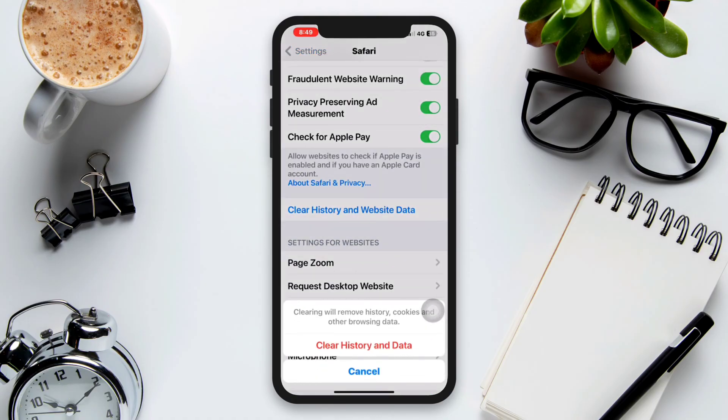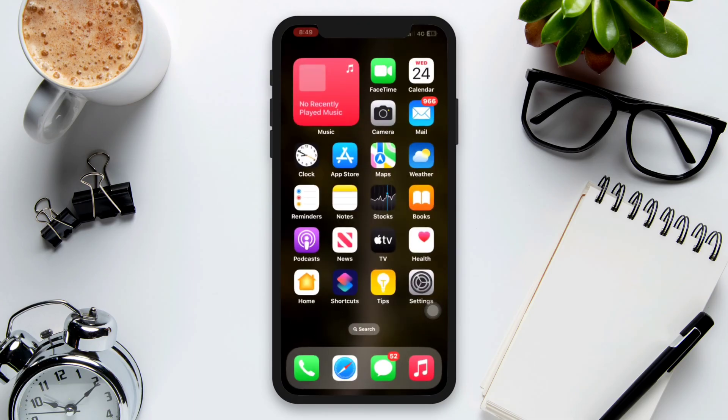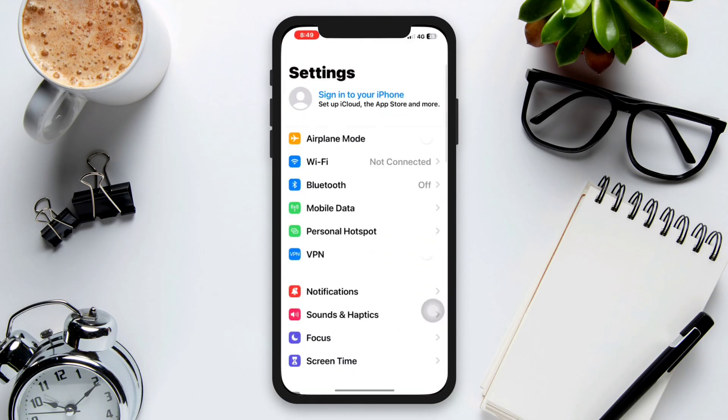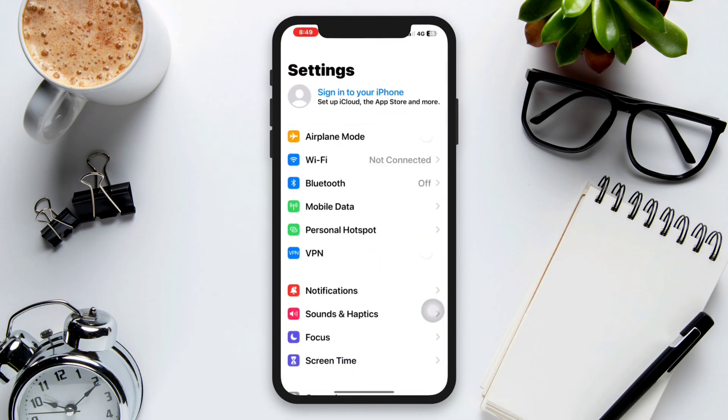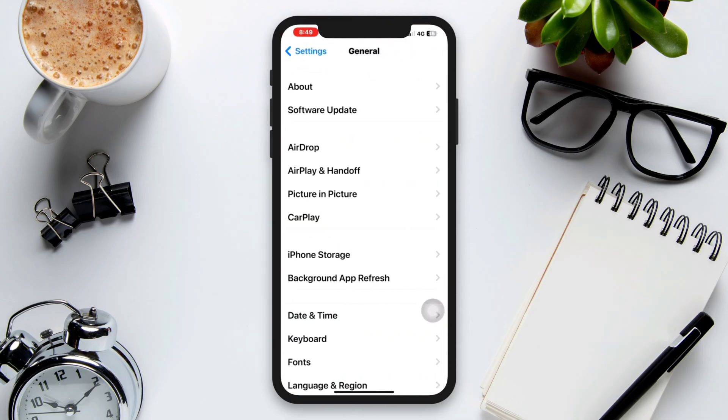Solution four: Reset network settings. Resetting network settings can help resolve connectivity-related issues. To reset network settings, open the Settings app, tap on General, scroll down and tap on Reset. Select Reset Network Settings and confirm the action.